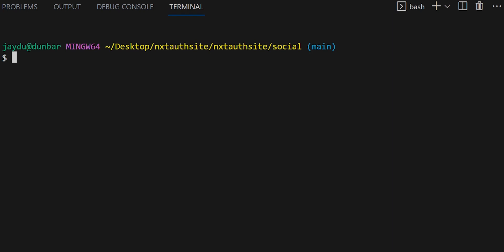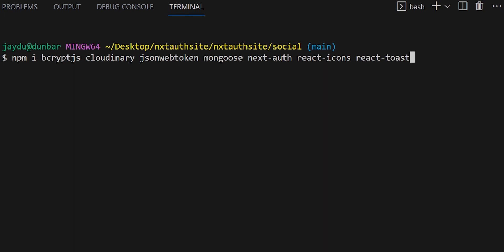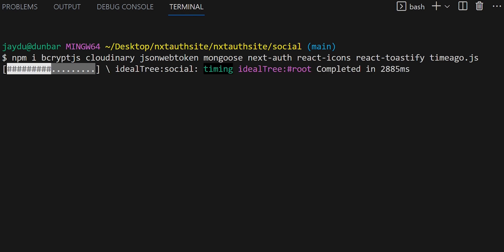Let's begin installing a few dependencies that we're going to use in this project: bcrypt, Cloudinary, JSON Web Token, Mongoose, Next Auth, React Icons, React Toastify, and last but not least, time-ago. We'll go over these in detail as we use them.